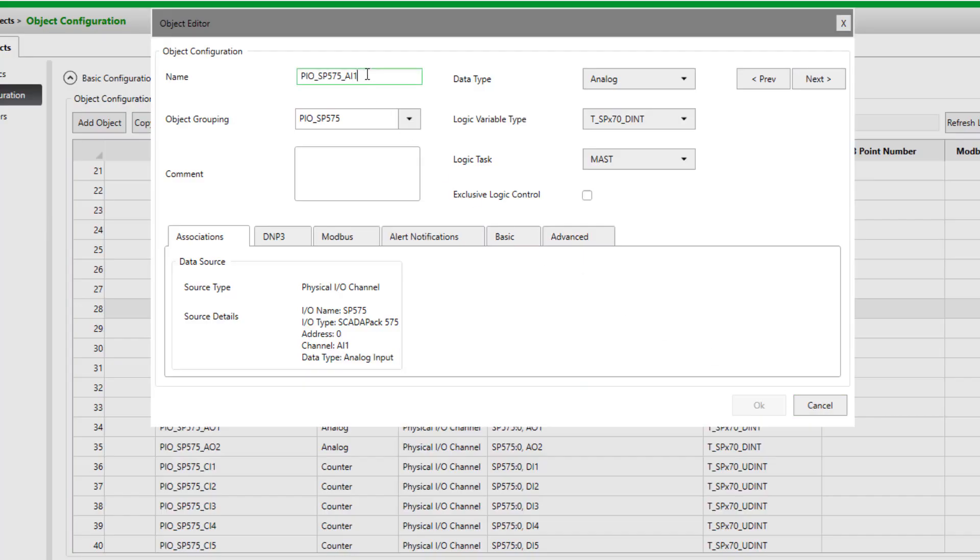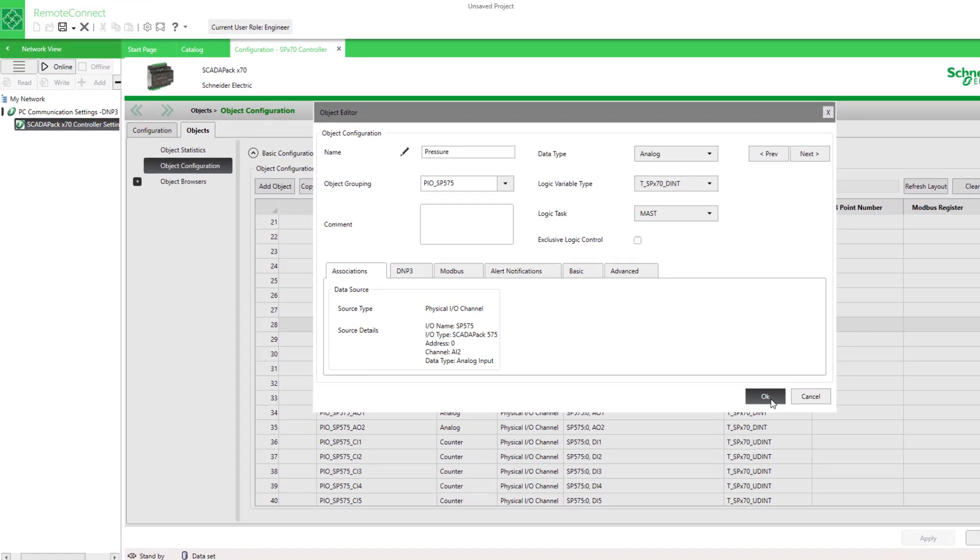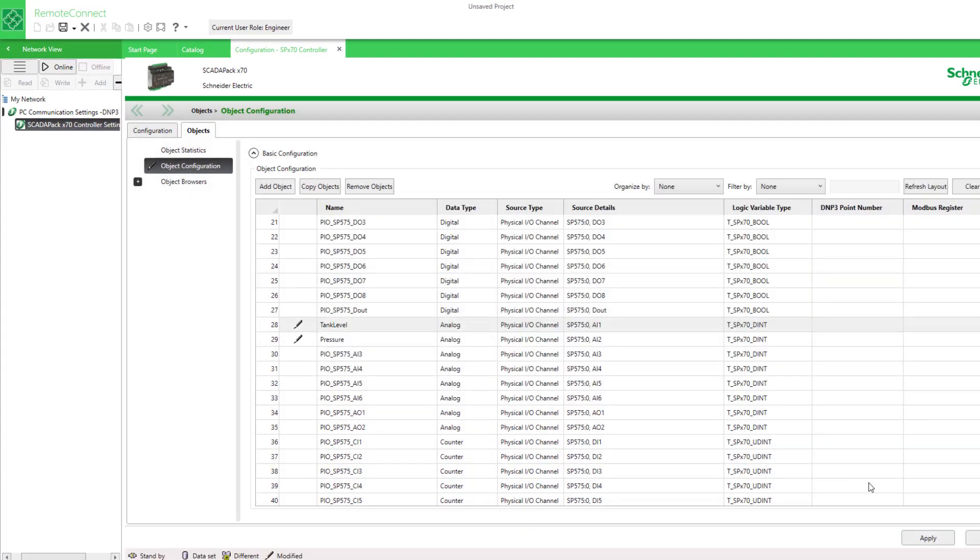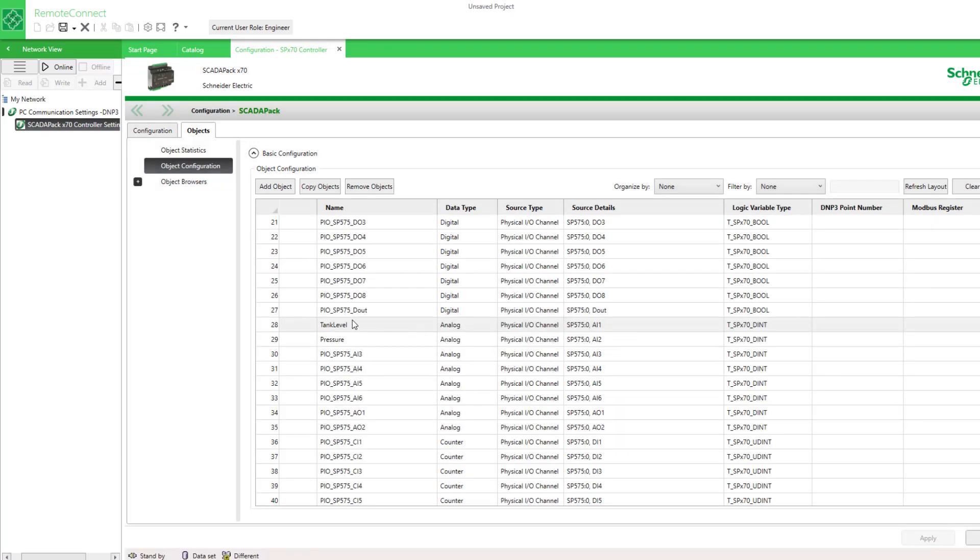I'm going to change the name of this first object and the second object as well, so I'll apply that. I see the two name changes here. What if I had more IO to add?